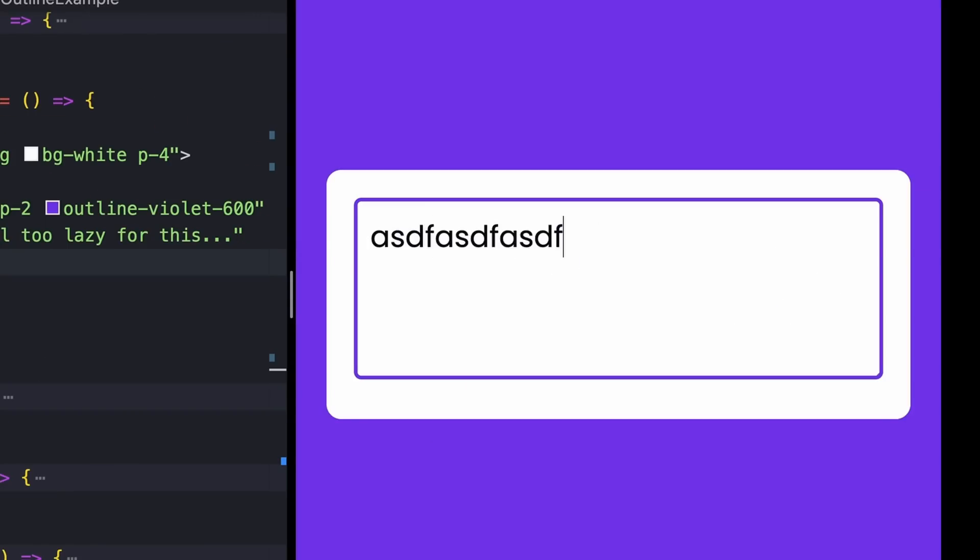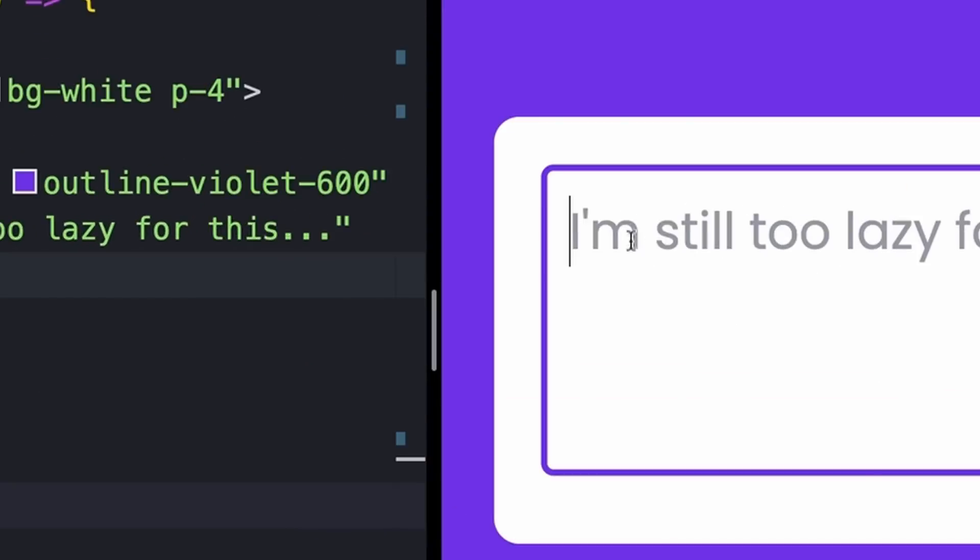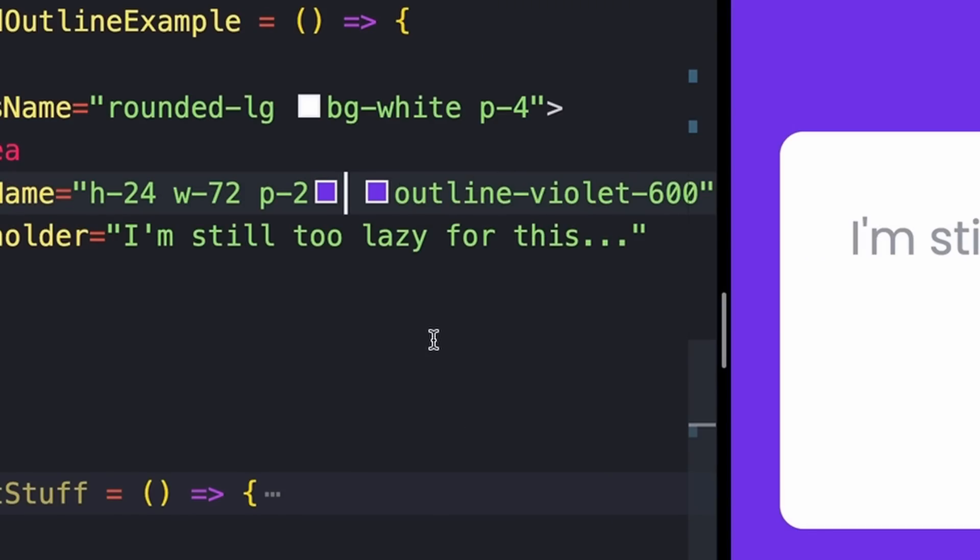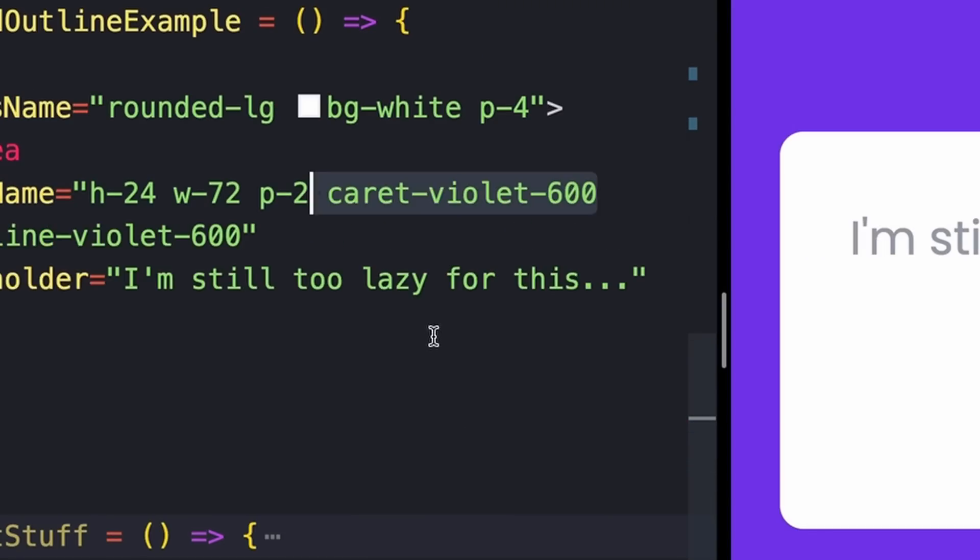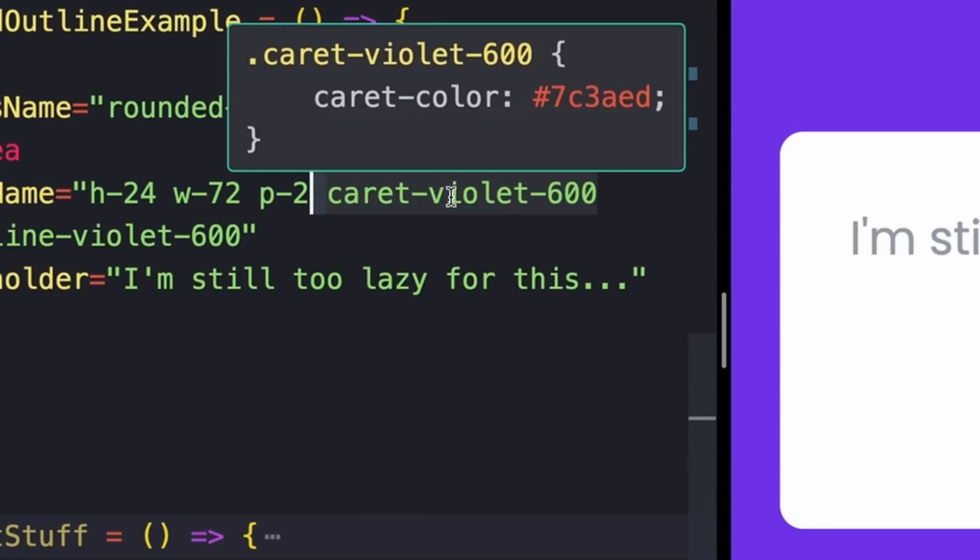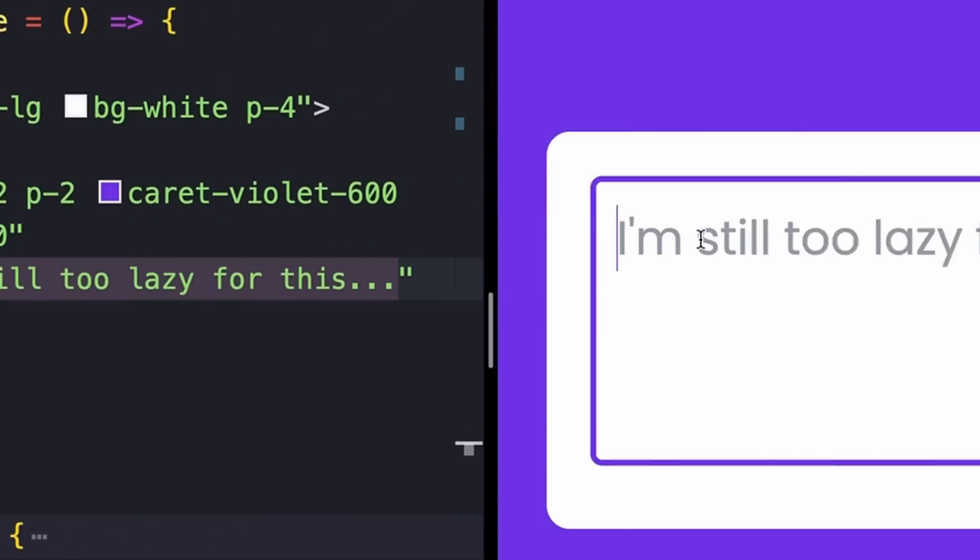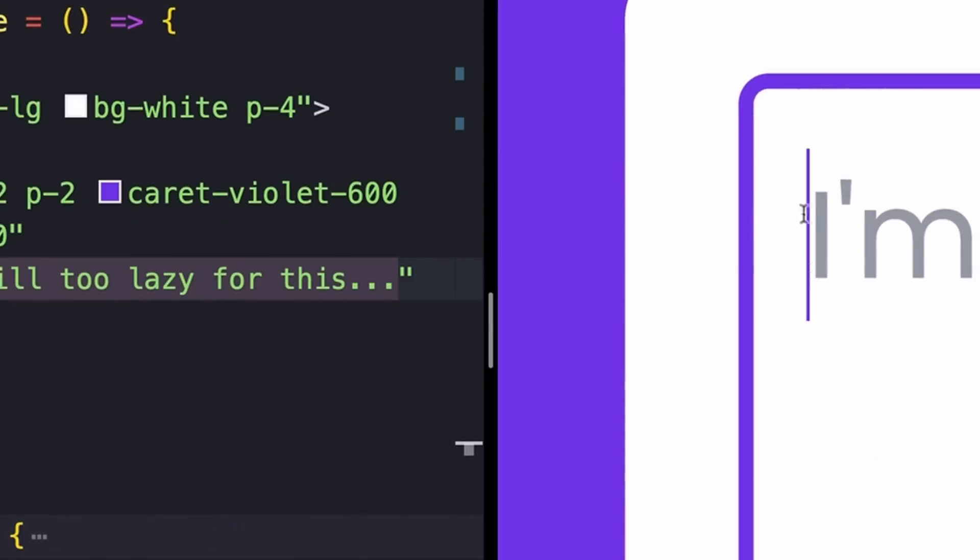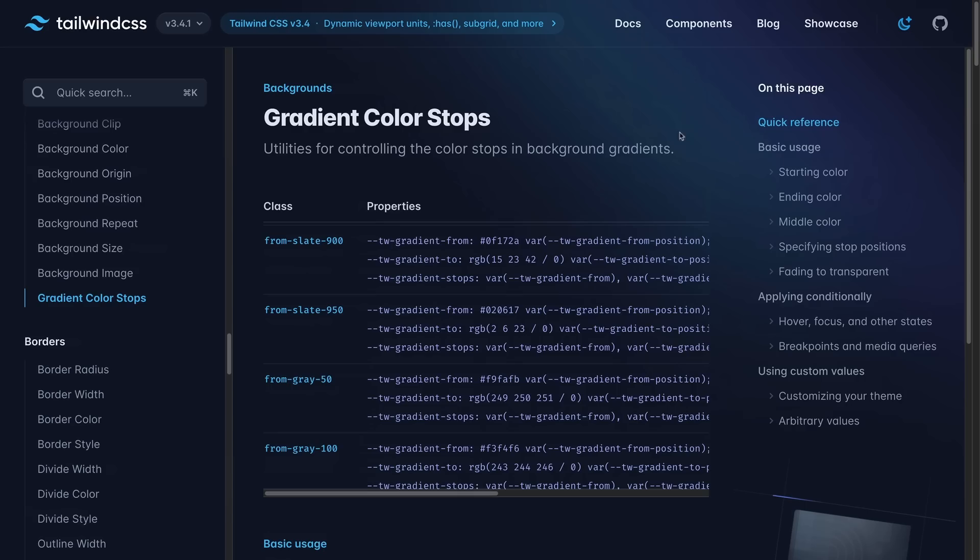And now we'll see that that's styled. But you can actually also even style this little blinking cursor right here using the caret class. So before my outline, I'm also going to add a class of caret violet 600. And if I zoom in, we should now see that that matches my style as well.